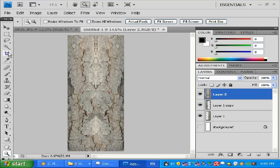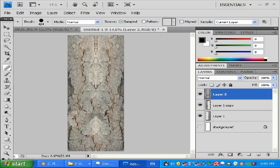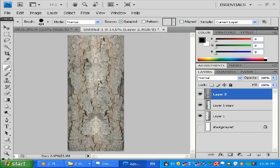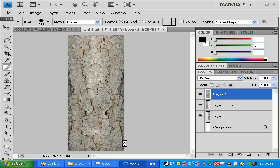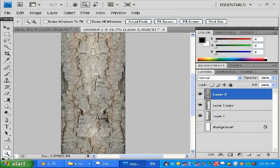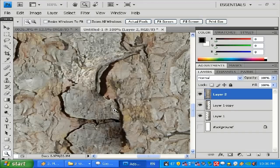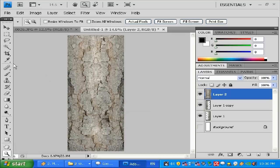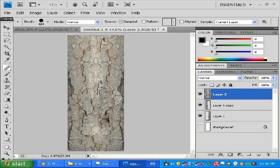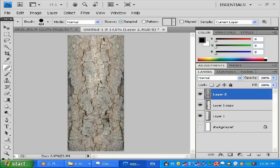Same method with the Healing Brush — I'll copy somewhere over here, hold Alt, left-click to sample, release Alt, then left-click to place. I'll copy another area the same way. There's a dark area here but it looks natural — it's fine, it looks like part of the tree.